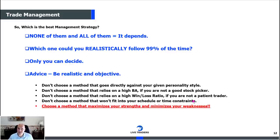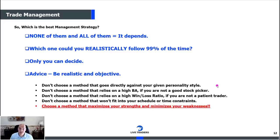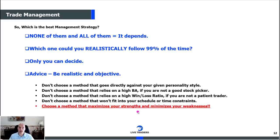Don't choose a method that goes directly against your given personality. Don't choose a method that relies on a high batting average if you're not a good stock picker. Don't choose a method that relies on a high win-loss ratio if you're not a patient trader. Don't choose a method that won't fit into your schedule if you don't have the time. Choose something that maximizes your strengths and minimizes your weaknesses. Do that for a while and then make small, meaningful adjustments to get to the next level.